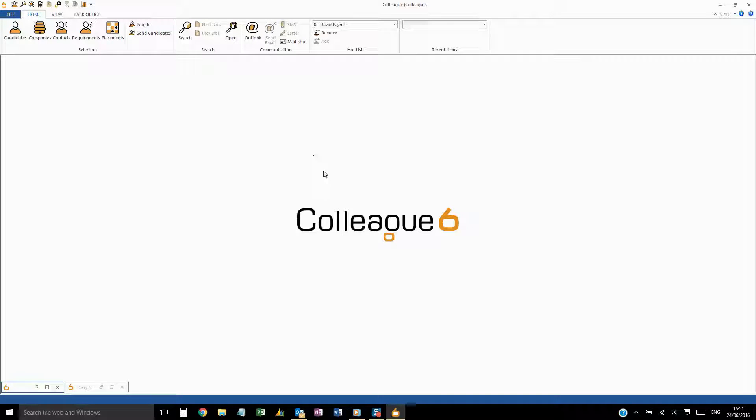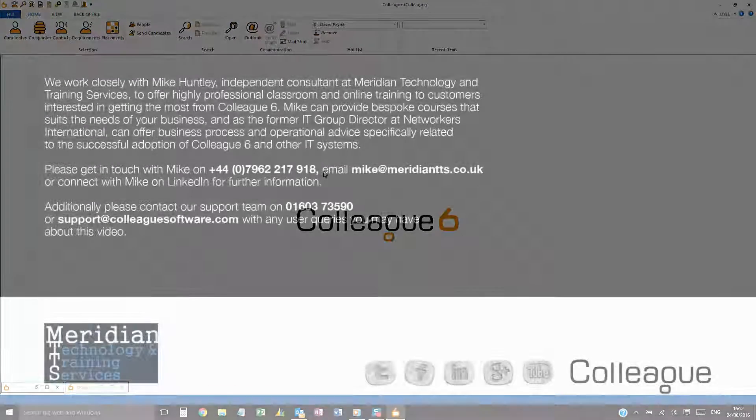We have now covered the basic navigation of Colleague. The next section will be on the Diary.